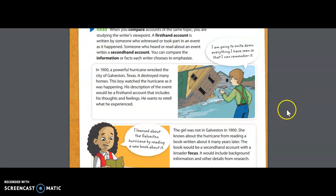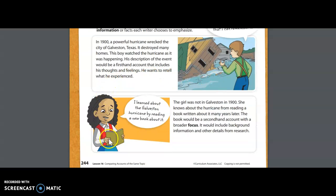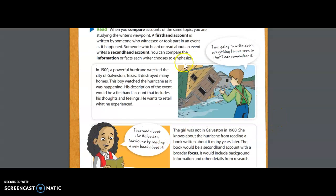Let's look at this cartoon here. I see a young man looking at some houses — it looks like damage has been done to the house — and I see a young girl down here reading a book. I'm going to read aloud this paragraph; just follow along. In 1900, a powerful hurricane wrecked the city of Galveston, Texas. It destroyed many homes. This boy watched the hurricane as it was happening. His description of the event would be a first-hand account that includes his thoughts and feelings — he wants to retell what he experienced.